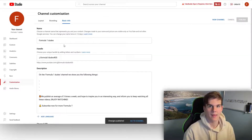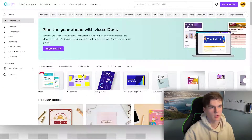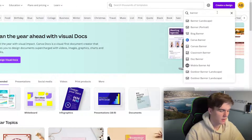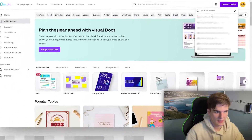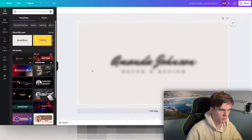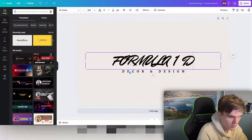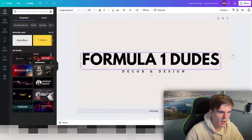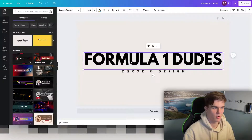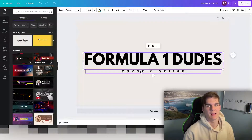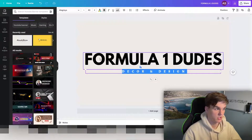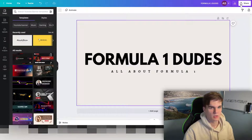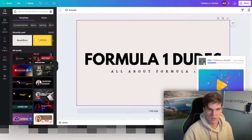Now I'll show you how to create a logo and banner for free using Canva at canva.com — it's completely free and online. Hit 'Create a design' and type in 'YouTube banner.' Select a template, change the name to your channel name — for example Formula 1 Dudes — and adjust the font. Add your tagline like 'All about Formula 1.' Once done, hit share, go to download, and download your banner. For the logo, do the same but type 'YouTube channel logo' instead, select a template, change the name and icon — for example a racing car — and download as PNG.